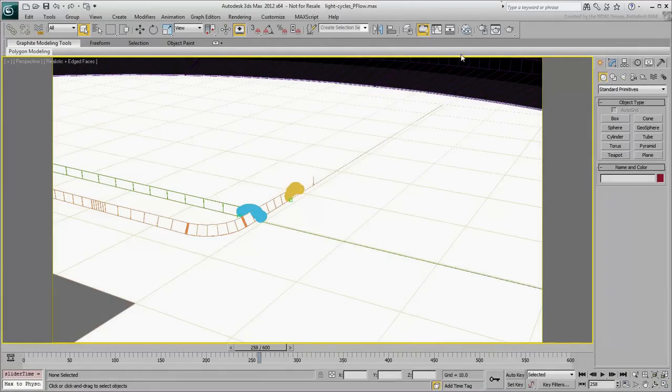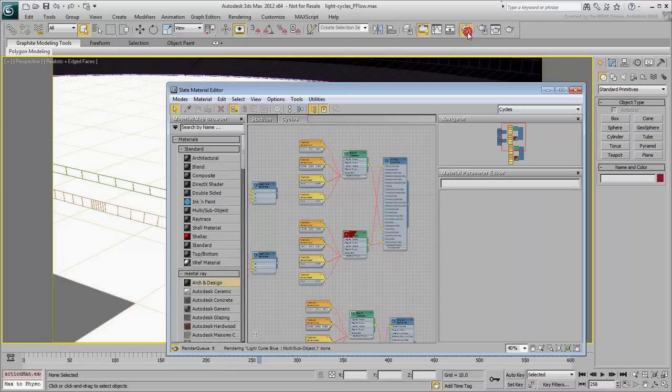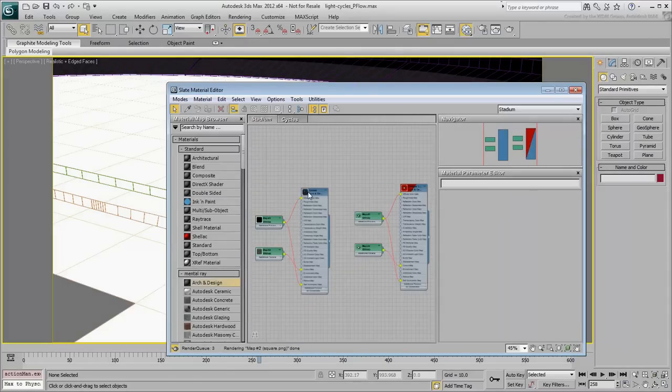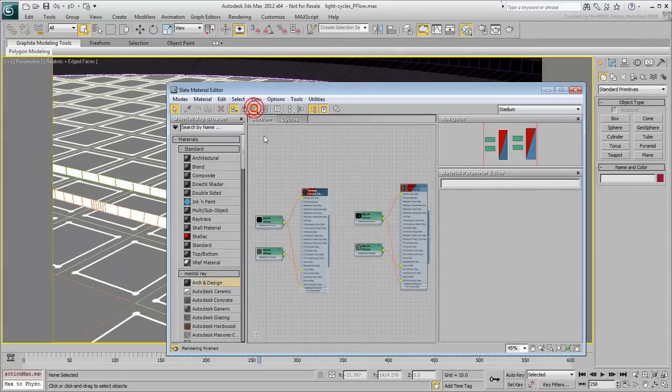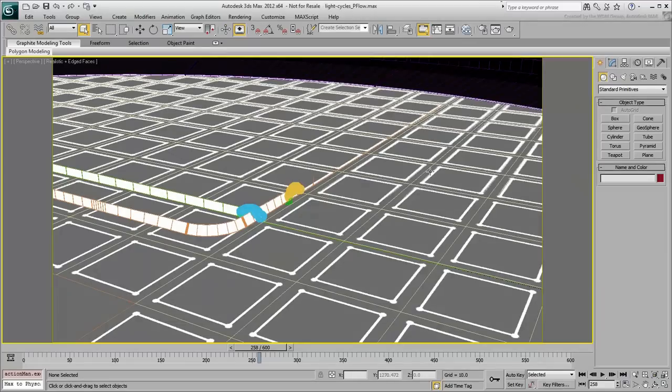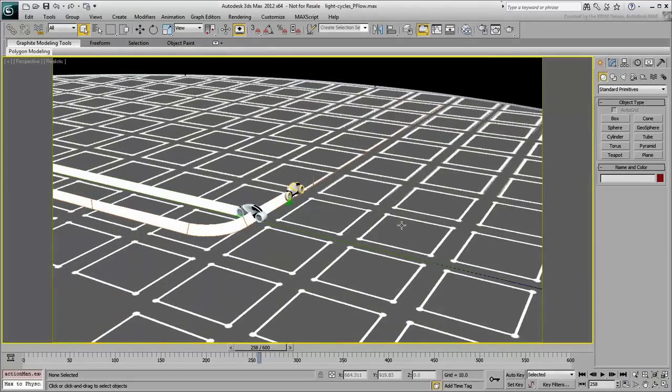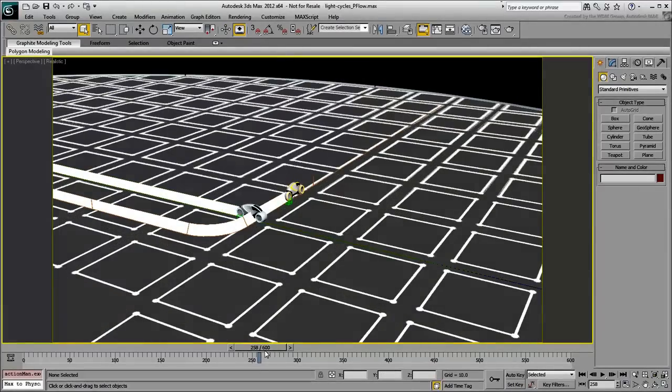Also, go to the Material Editor and in the Stadium view, enable Show Map in Viewport on the ground material. This will make it easier to see the various components you are about to add to the scene.